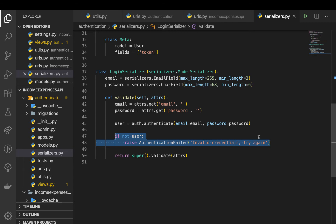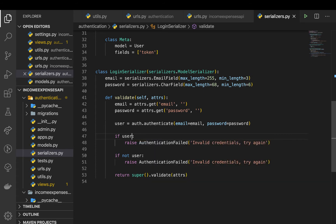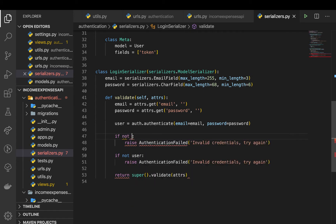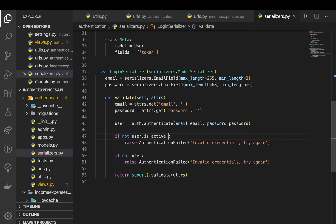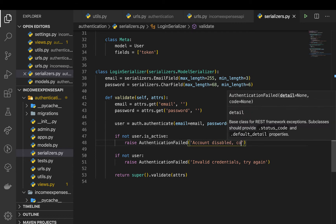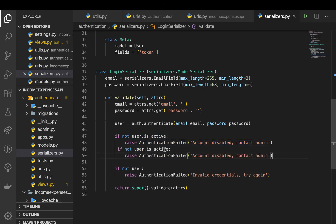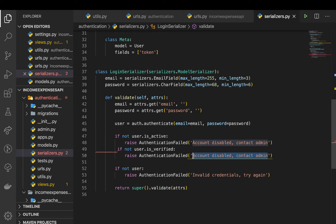We also want to validate that the user's email is verified and they are active. So if not user.is_active, we raise AuthenticationFailed saying 'Account inactive'. Then we check if the account is not verified and raise AuthenticationFailed saying 'Email is not verified'.